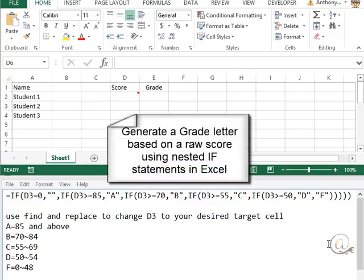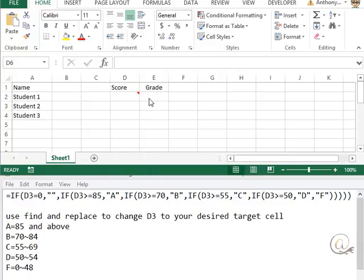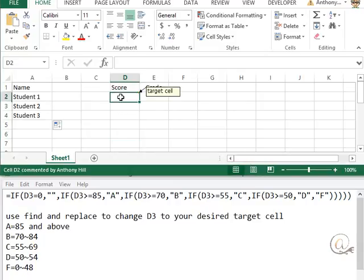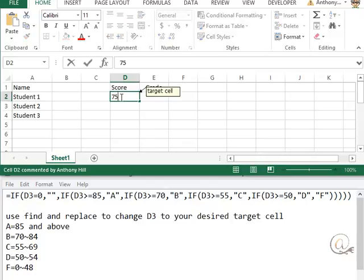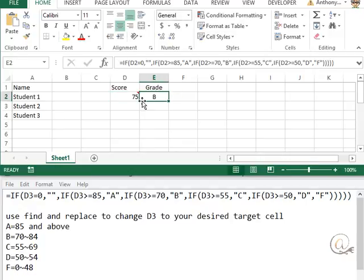In this video, we'll look at how we can use nested if statements to create a grade letter out of a score. The idea being that if a student receives a score of a certain amount, we automatically generate the grade letter that would be associated with it.